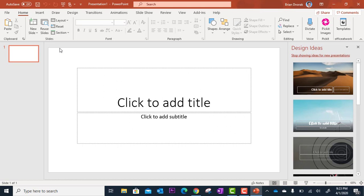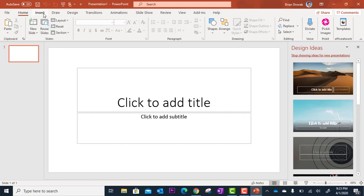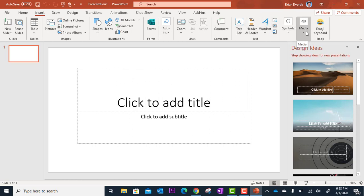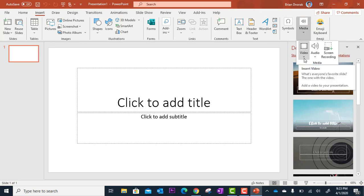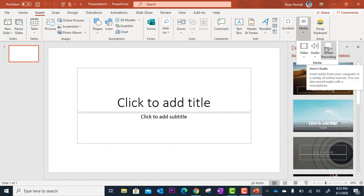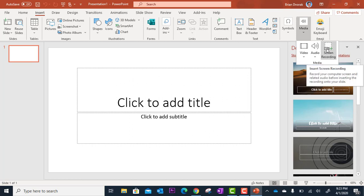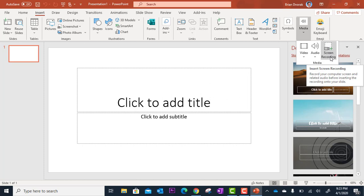But all I need is one slide to do this. So now I'm going to go up to insert and then I'm going to go all the way over to the right. It says media. When you click on media, you're going to get three options: video, audio, and screen recording. That's for screencasting. So I'm going to click screen recording.